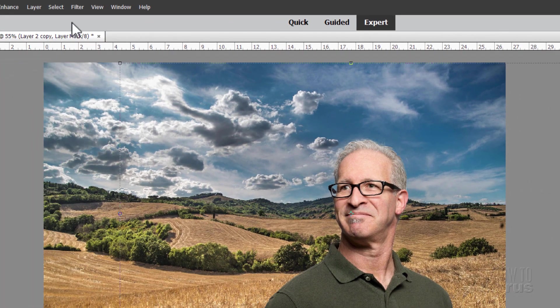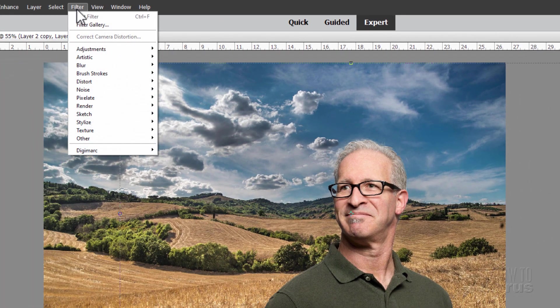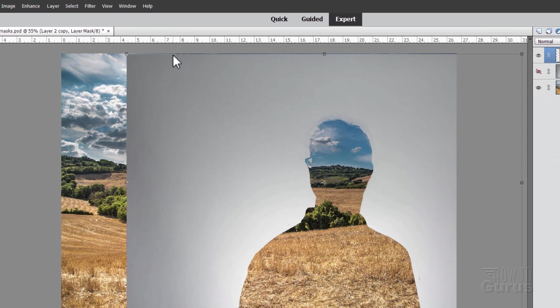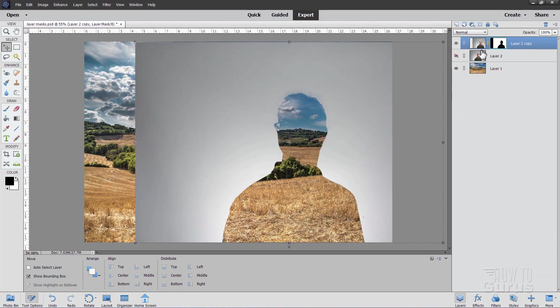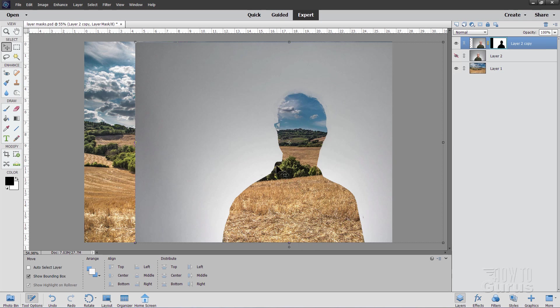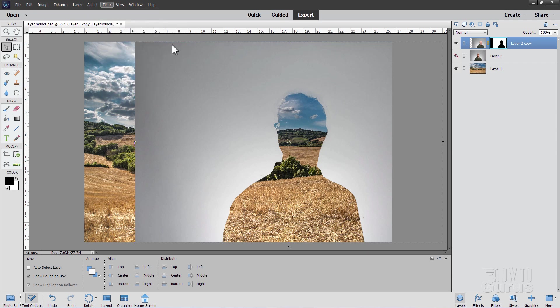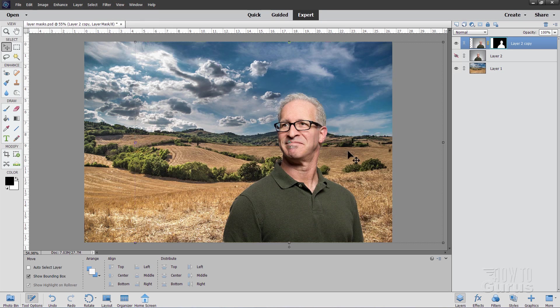Let's go up here to the filter menu. Come down to adjustments and invert. This is going to reverse the black and white on that layer mask. So we're now showing the background and hiding the foreground. This actually can be used sometimes in special effects. If you want to have a silhouette of something, make a layer mask of it and then just reverse that layer mask. And there's your silhouette kind of neat trick. Back up here to filter and adjustments. And I'll invert that again. Just reversing that.